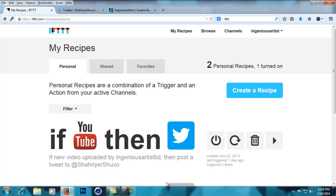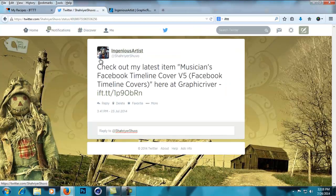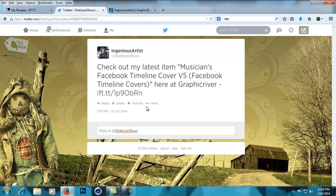Today I'm going to show you how to make automated posts for your Graphic River or Envato marketplace items, like this one right here. I tested it out when I first got the idea.